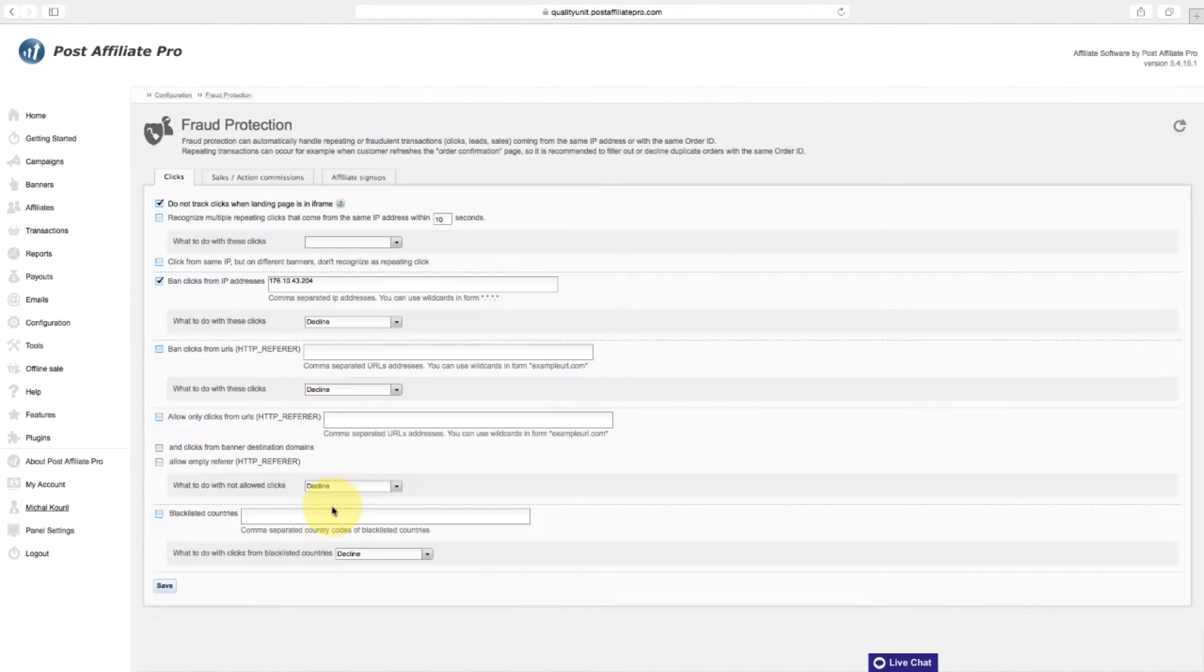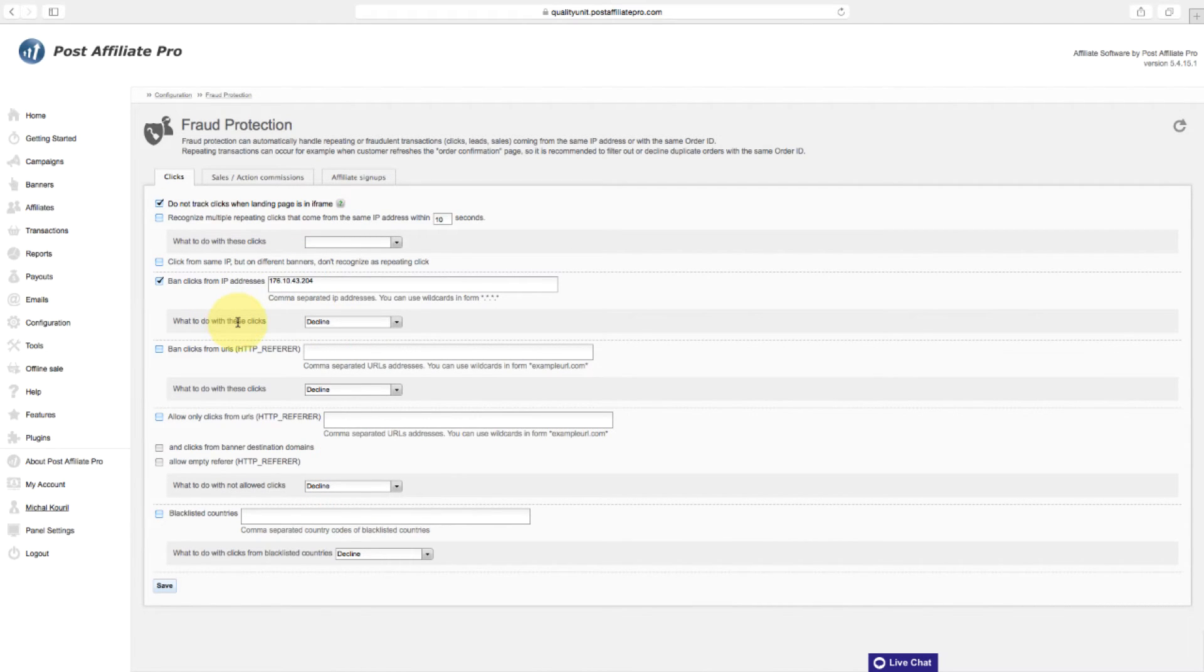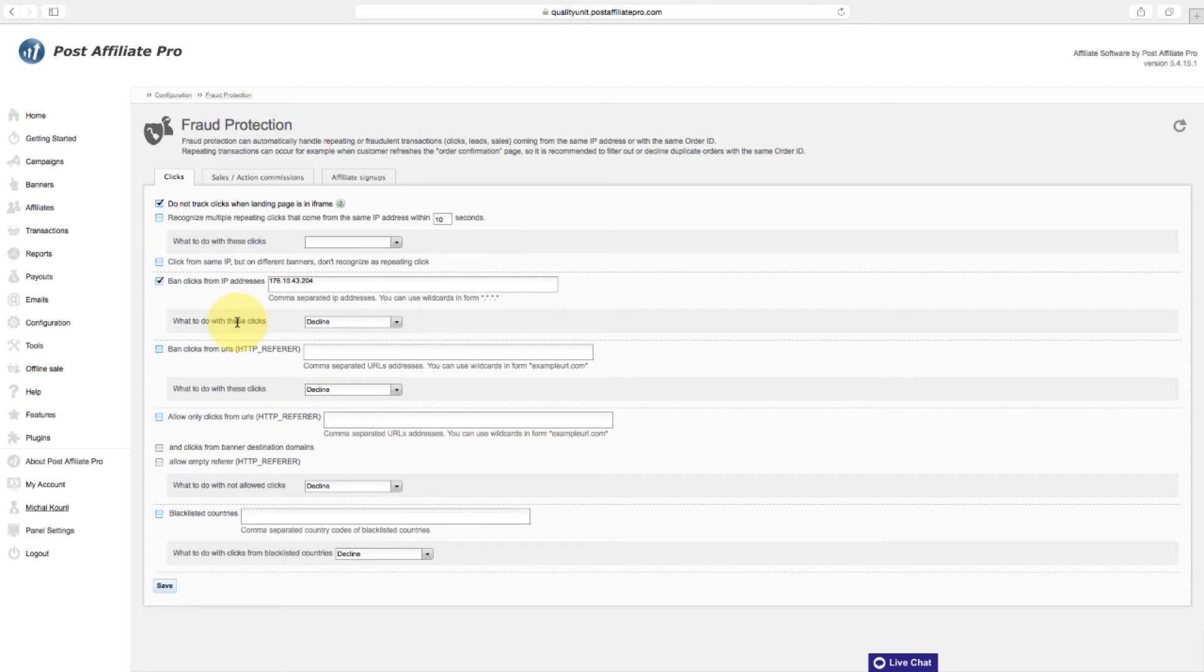Fraud protection can automatically handle repeating or fraudulent transactions, clicks, leads, and sales coming from the same IP address or with the same order ID. Repeating transactions can occur, for example, when a customer refreshes the order confirmation page.